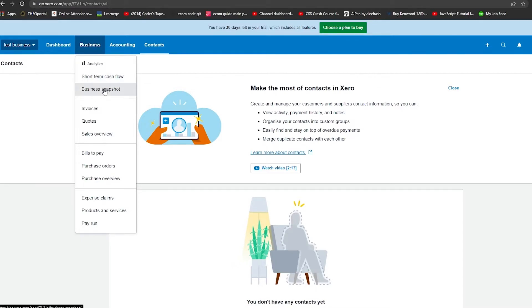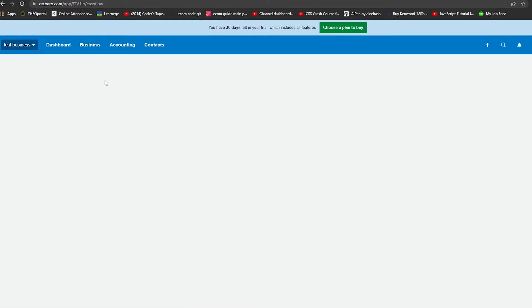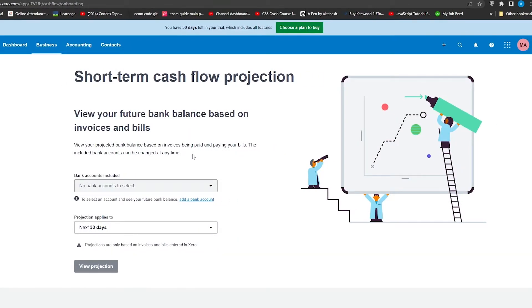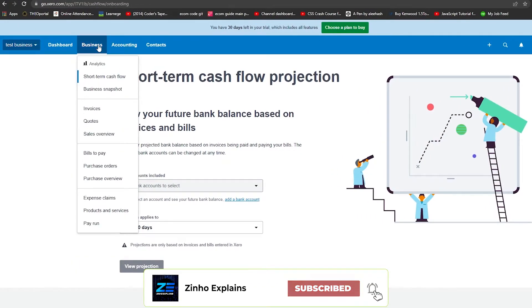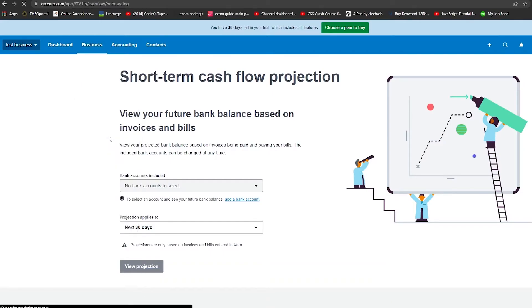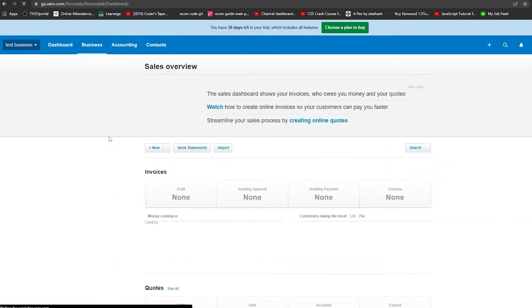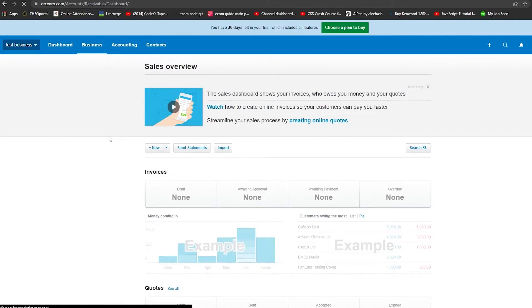Let's look at some of the business features. In the short-term cash flow section, once you have a bank account connected, you can see all transactions from the past 30 days — the projection applies to the next 30 days. Using the sales overview you can see all your sales, those awaiting approval, those waiting on payment, and any overdue sales.